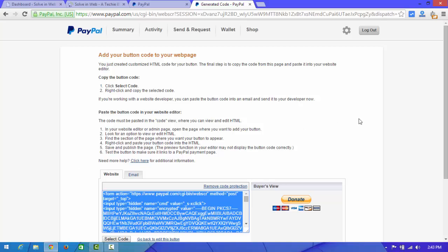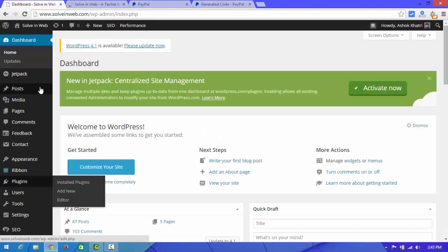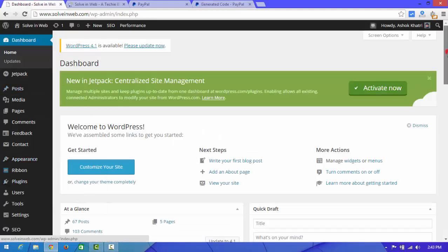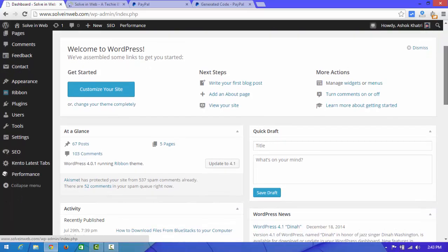Now we are going to add this button to our website. To add this button, you need to log in to your website admin panel. This is my website admin panel, and now I'm going to add this button to my website.